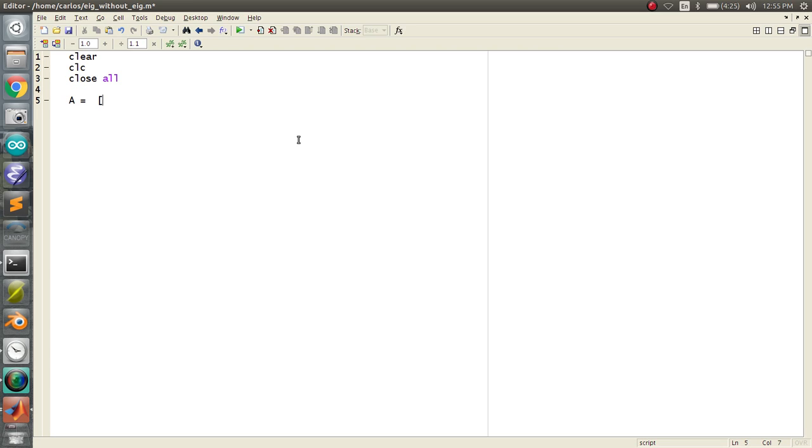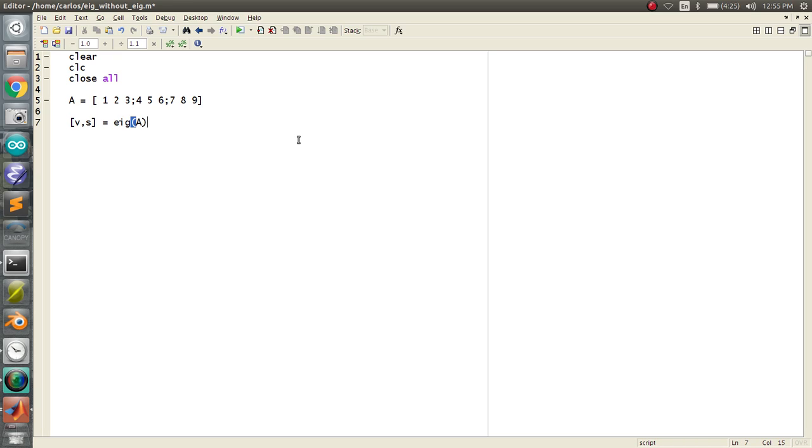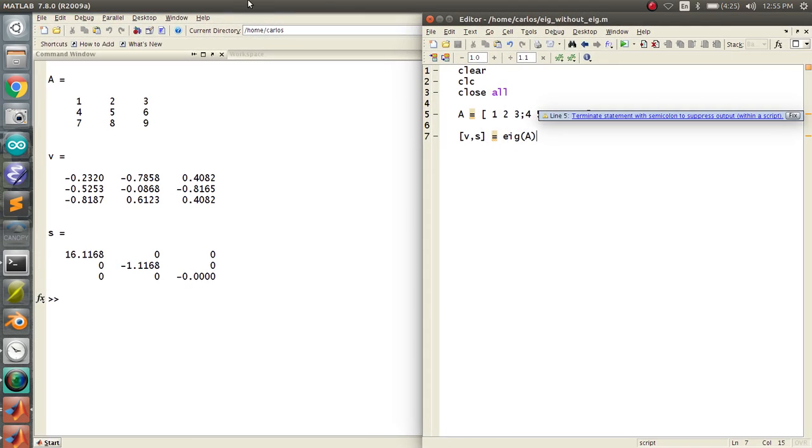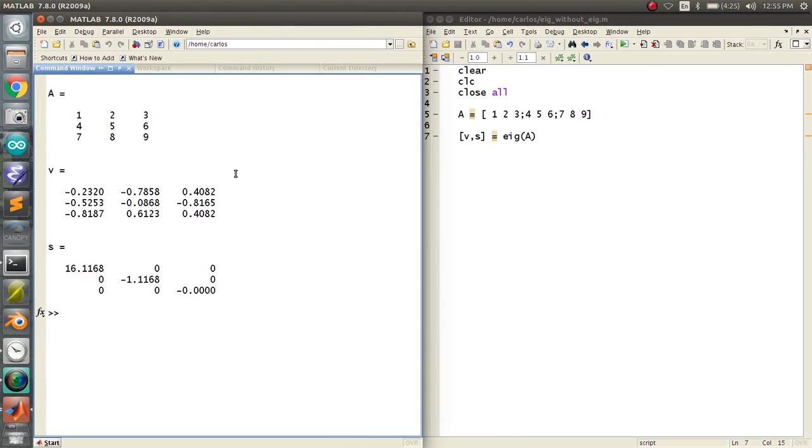Let's say you have a matrix 1, 2, 3, 4, 5, 6, 7, 8, 9, and you want to find the eigenvectors, the eigenvalues, and you use EIG. Let's put this over here and this over here.